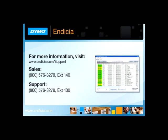We hope that you found this video informative. If you have any questions, please don't hesitate to call us at 800-576-3279.